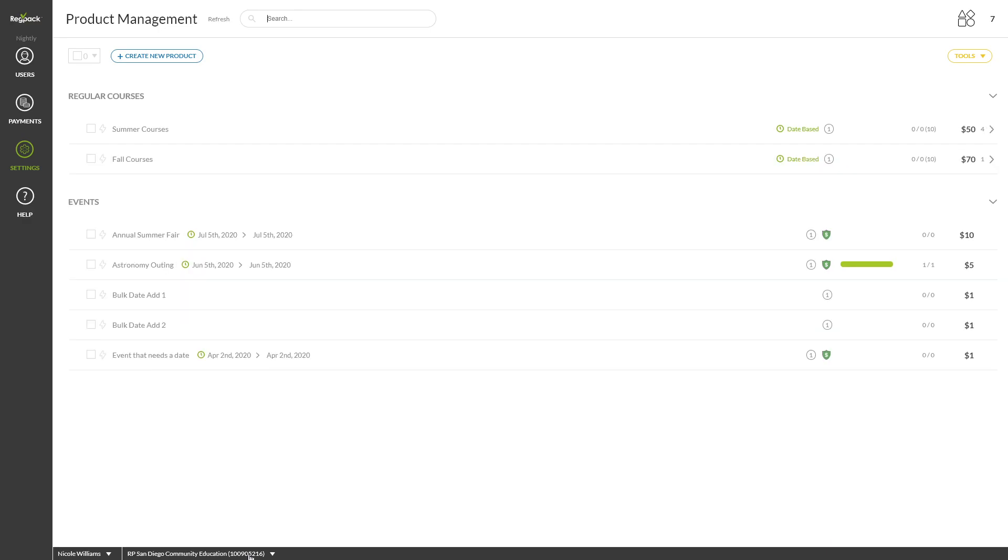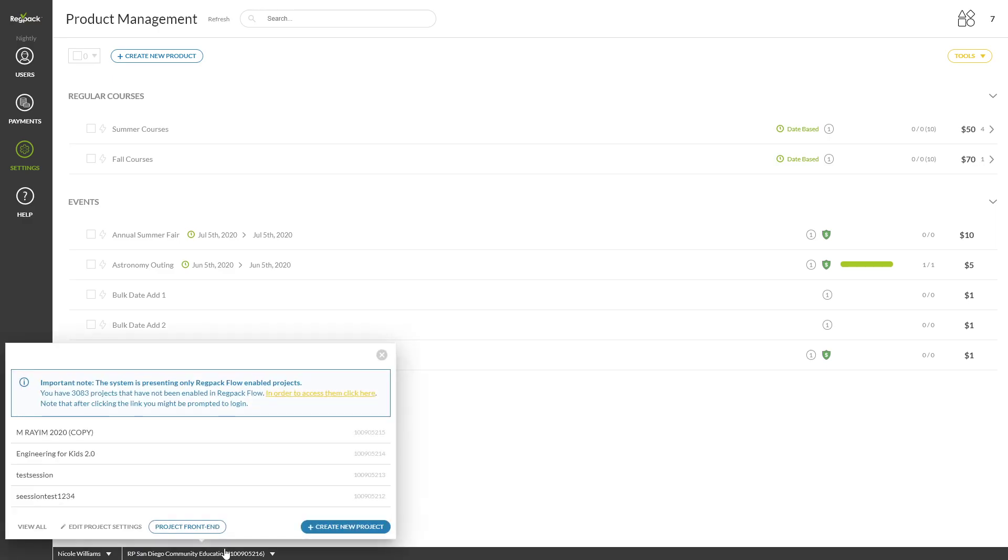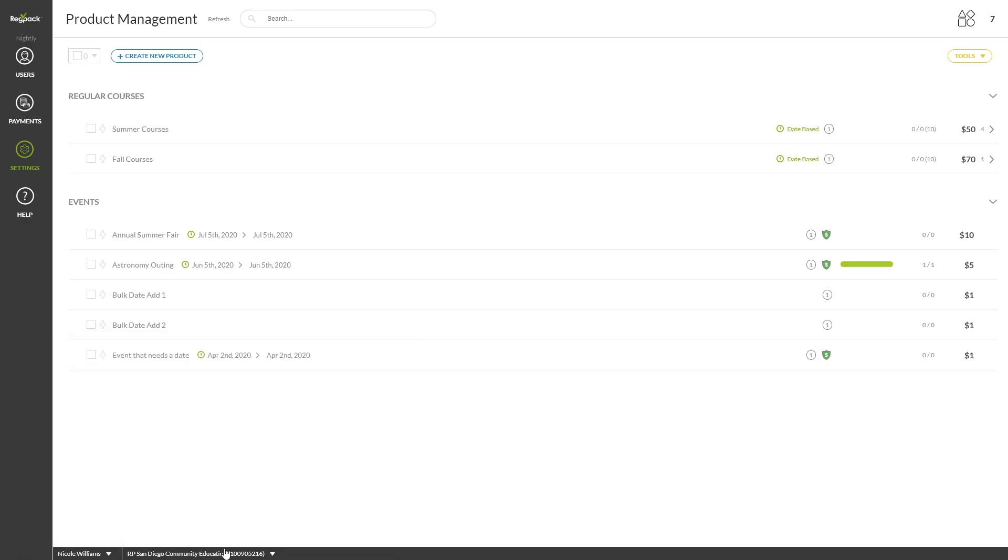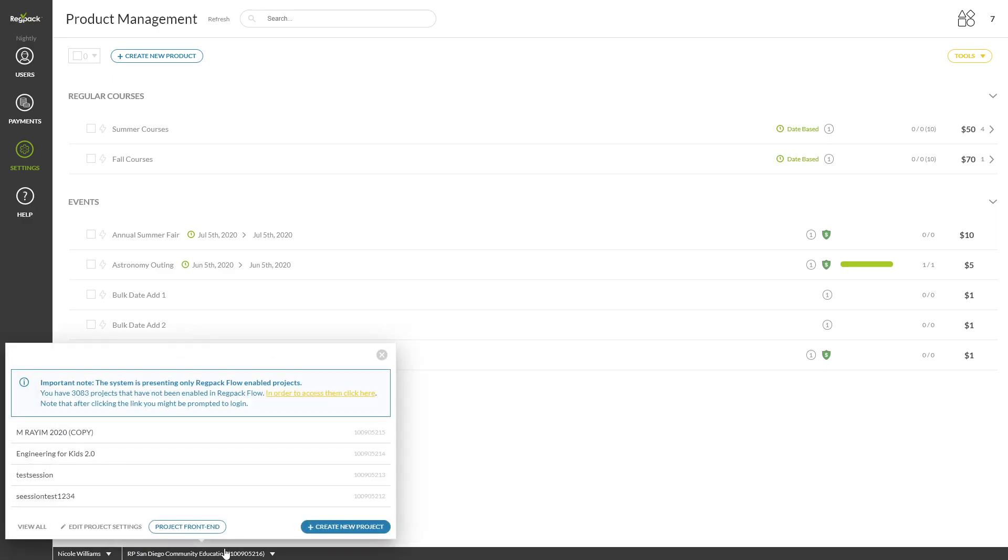Let's review the experience for the user. To see how Purchase Protection is presented to your registrants, you can create a test user in your system. Click the name of your project at the bottom left of the screen and click Project Front End to walk through your process from their perspective.